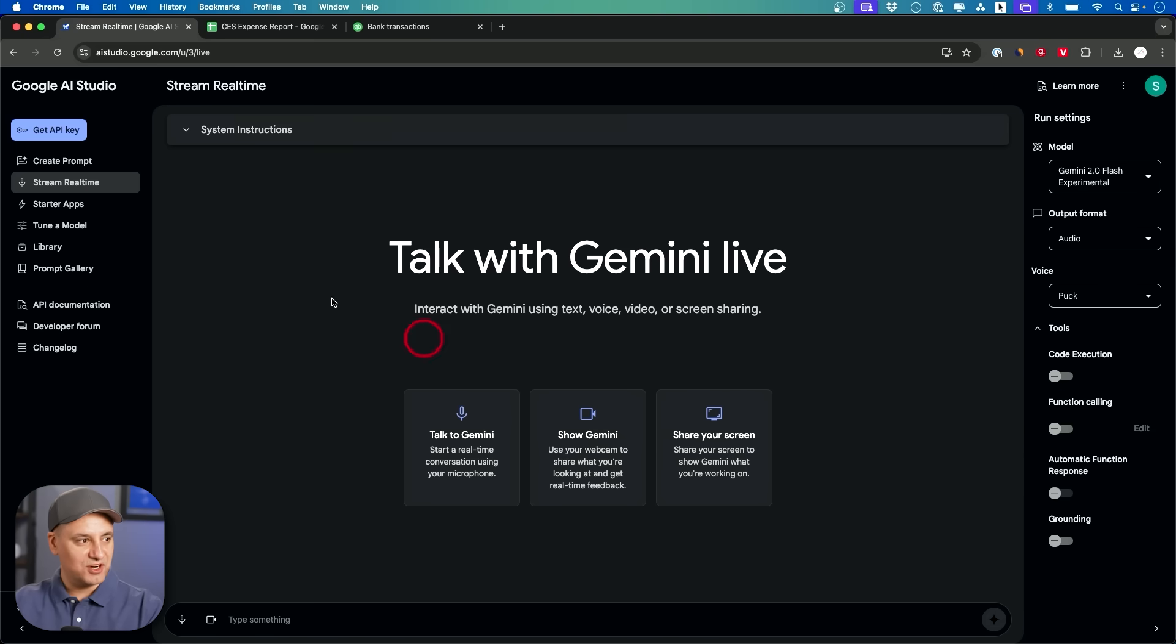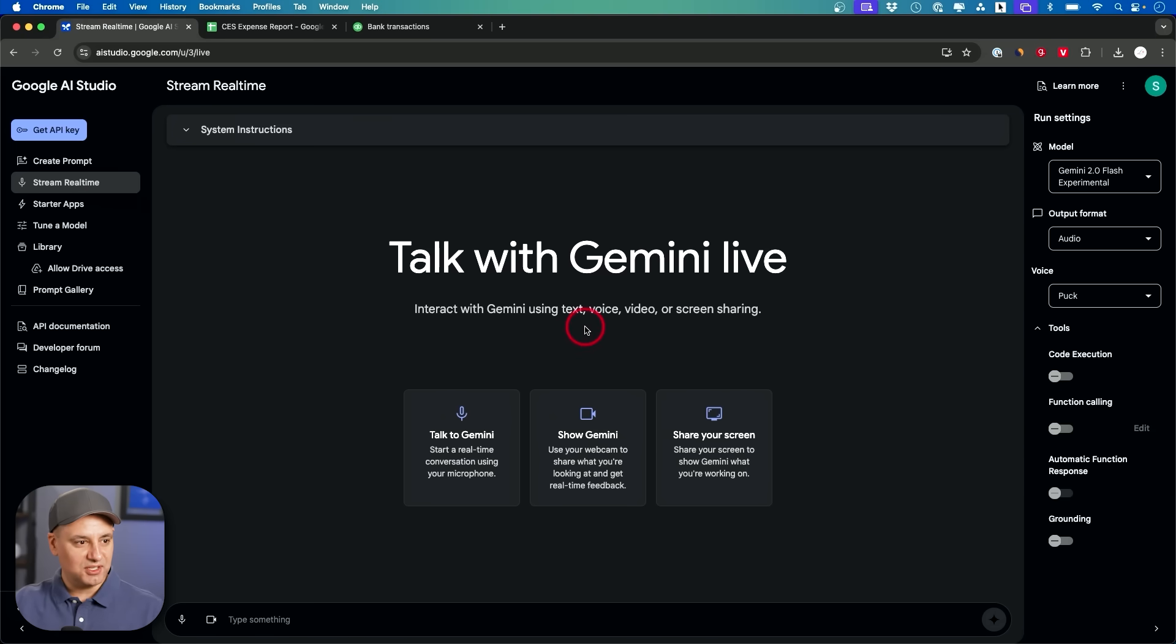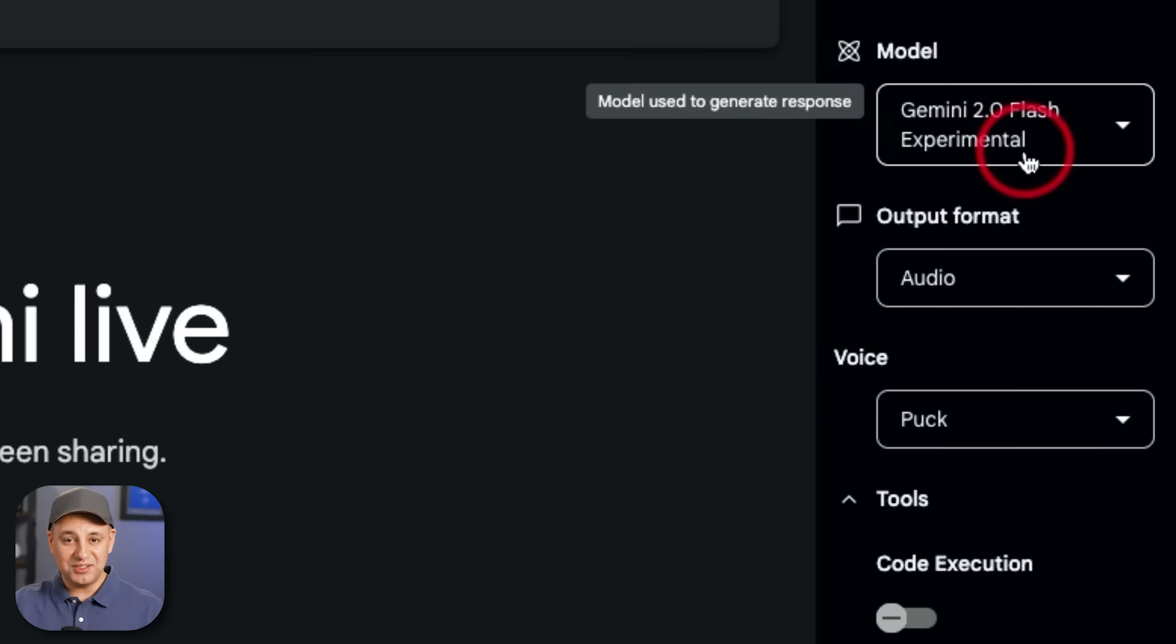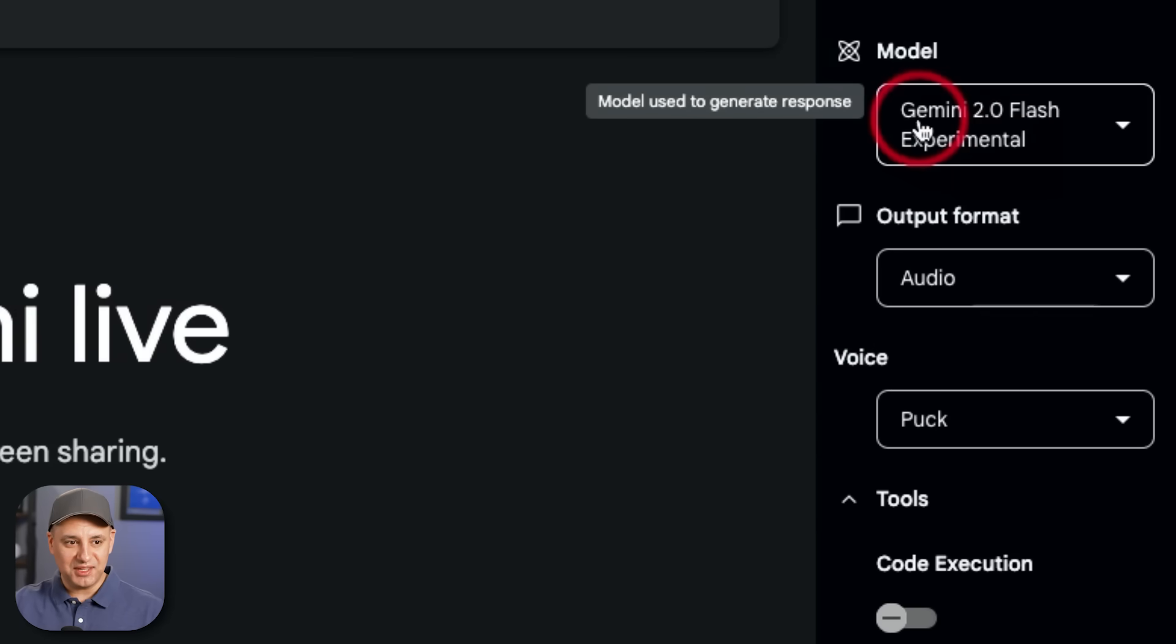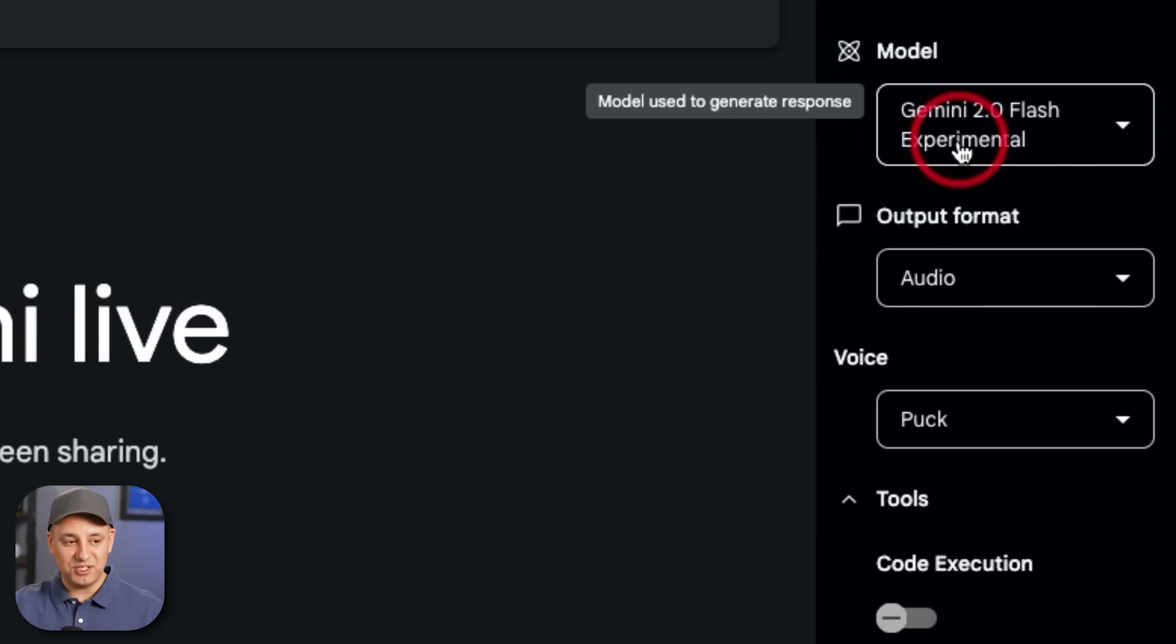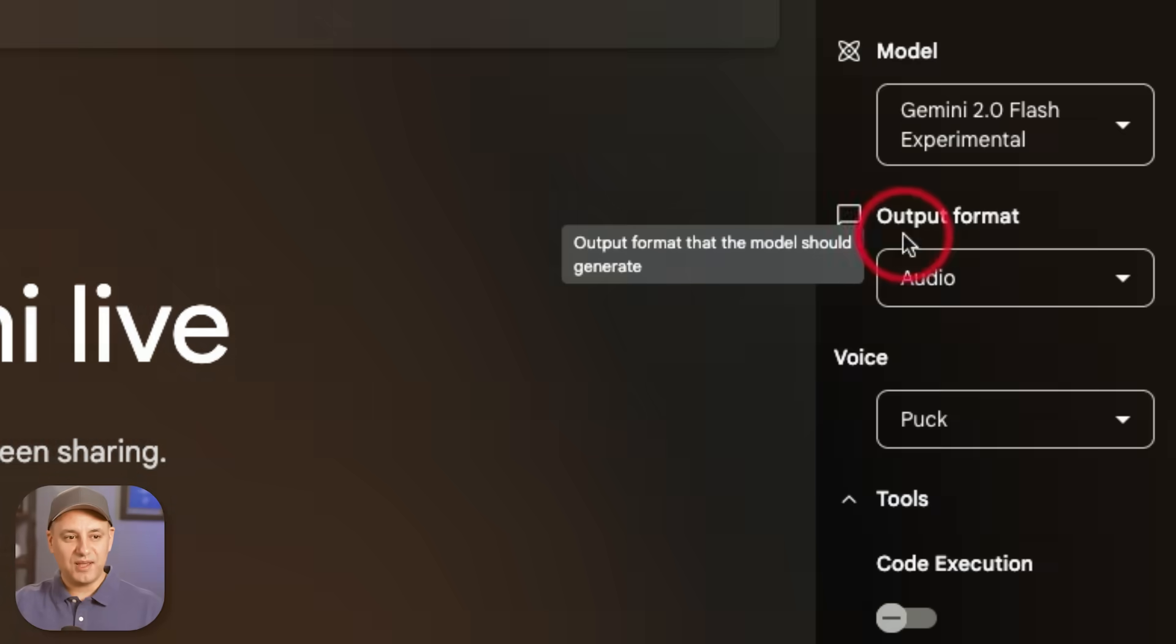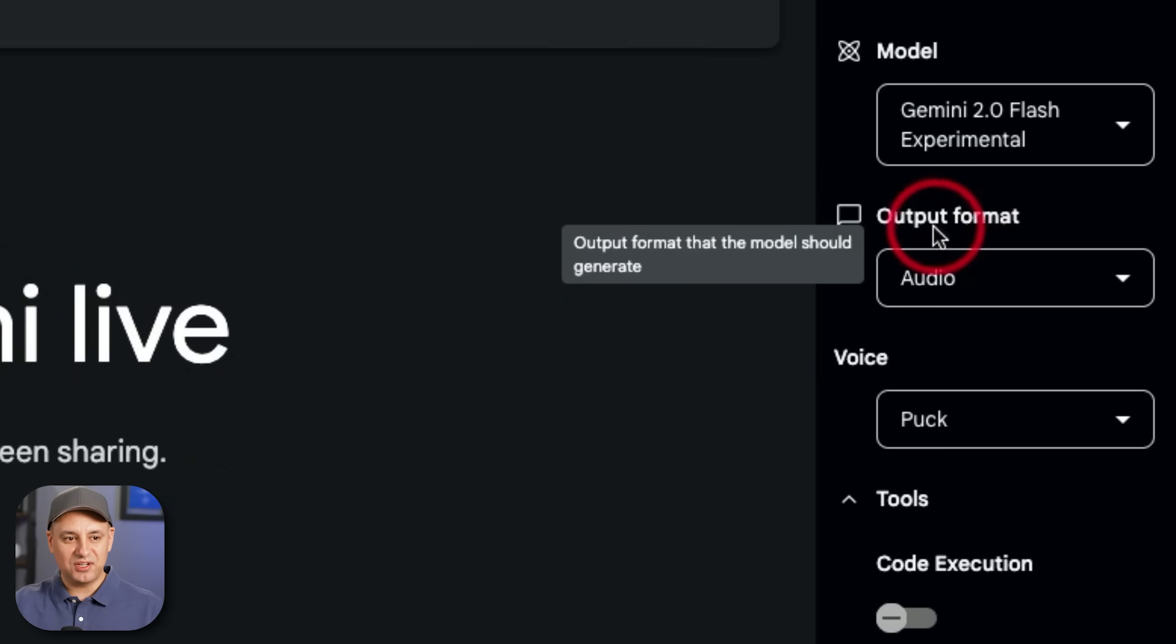Let me go ahead and refresh this page. Stream real time right here. Talk with Gemini live. So Gemini is Google's model and they just recently rolled out, I think within the last couple of days, Gemini 2.0 flash experimental inside of Google AI studio. And this is even way better than the last three weeks I've been using it.